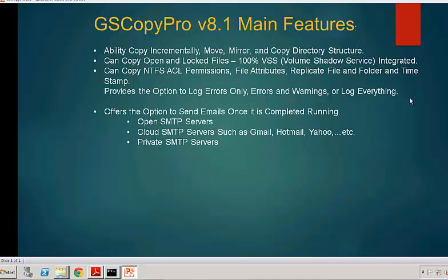Once the copying is done or the move or whatever task you're doing with GS Copy Pro, it has the option to send you an email. It could use an SMTP, an open SMTP server. It could actually use one of those cloud services such as Gmail, Hotmail, Yahoo, whoever else is offering mail services and you have access to do SMTP. GS Copy Pro can use them to send you an email. Of course, if you have a private SMTP server, it could work with that as well. Very simple to configure.